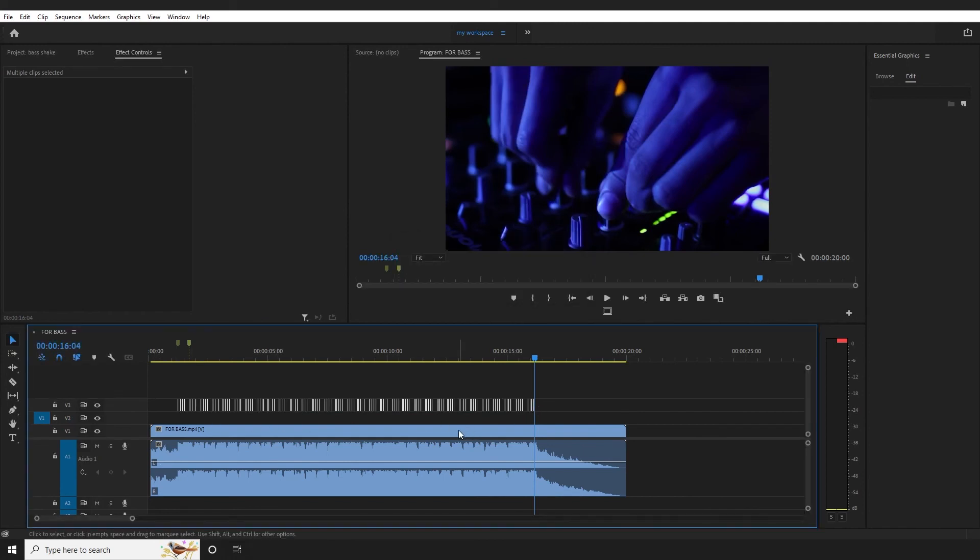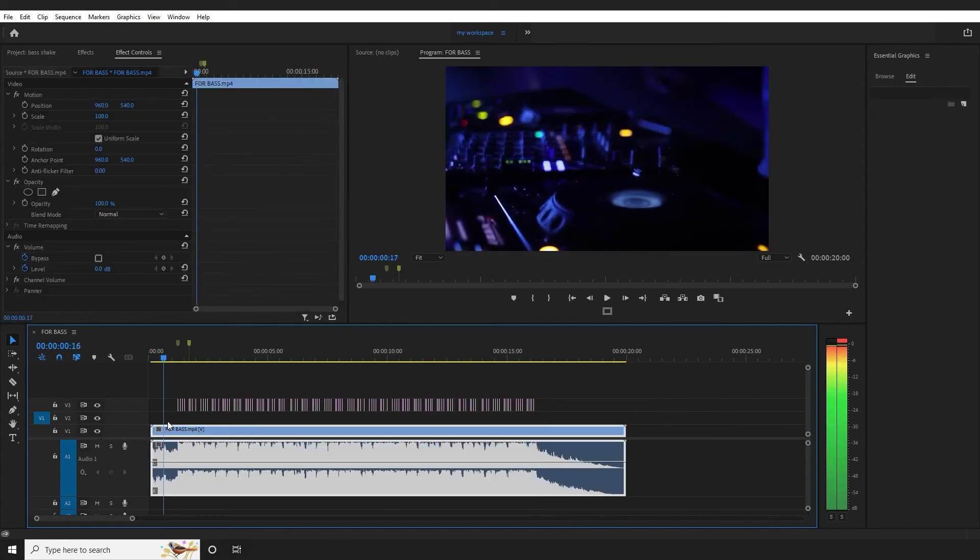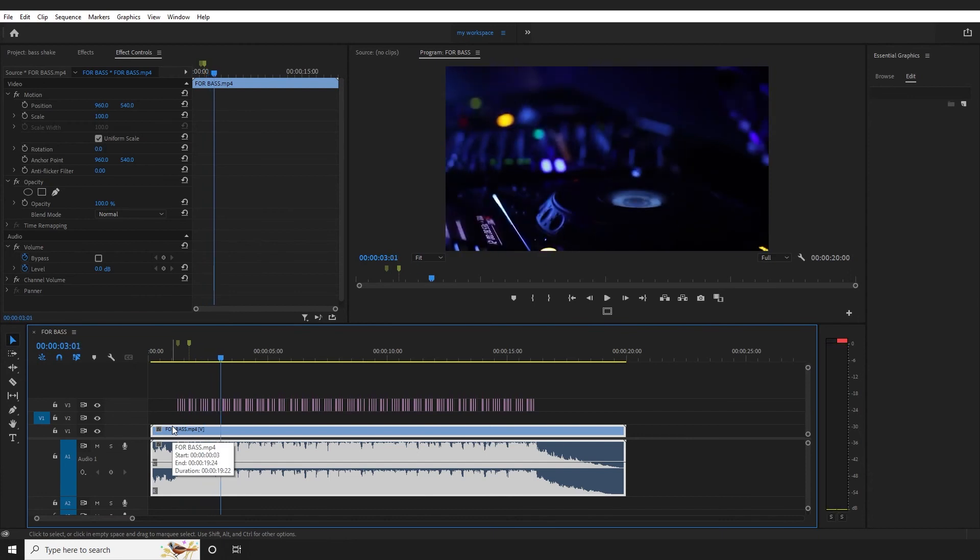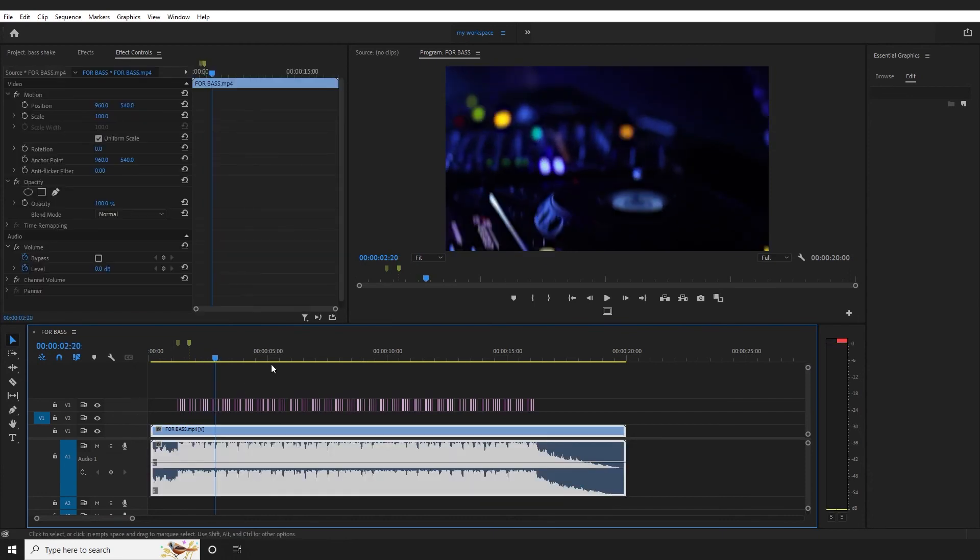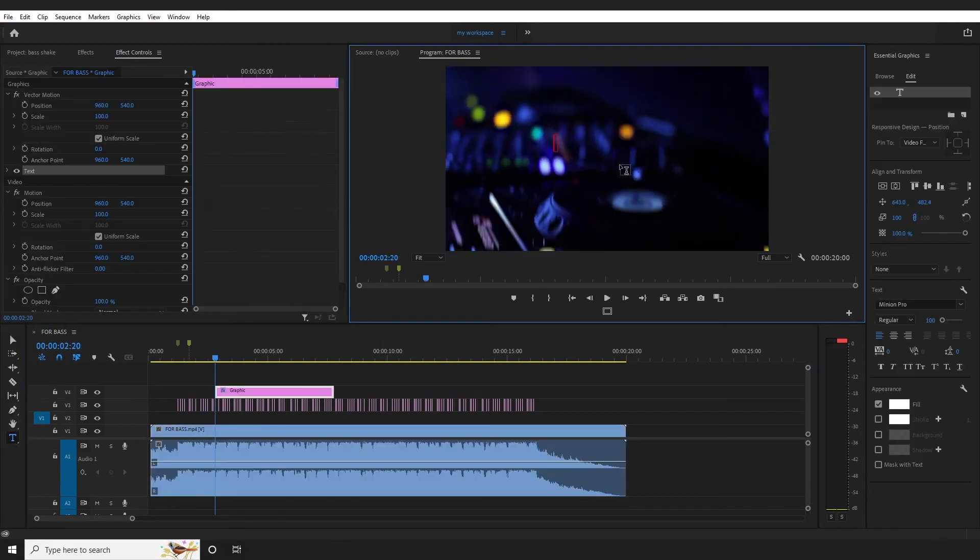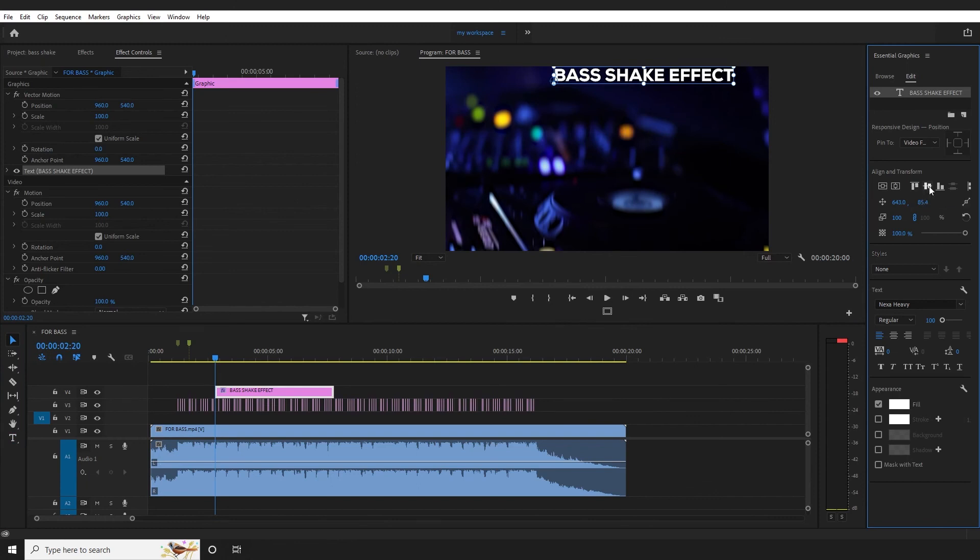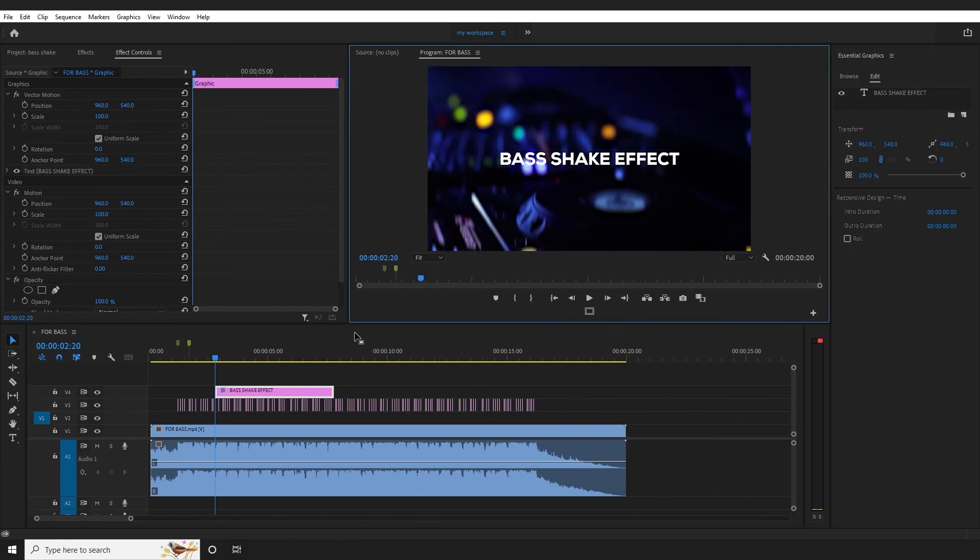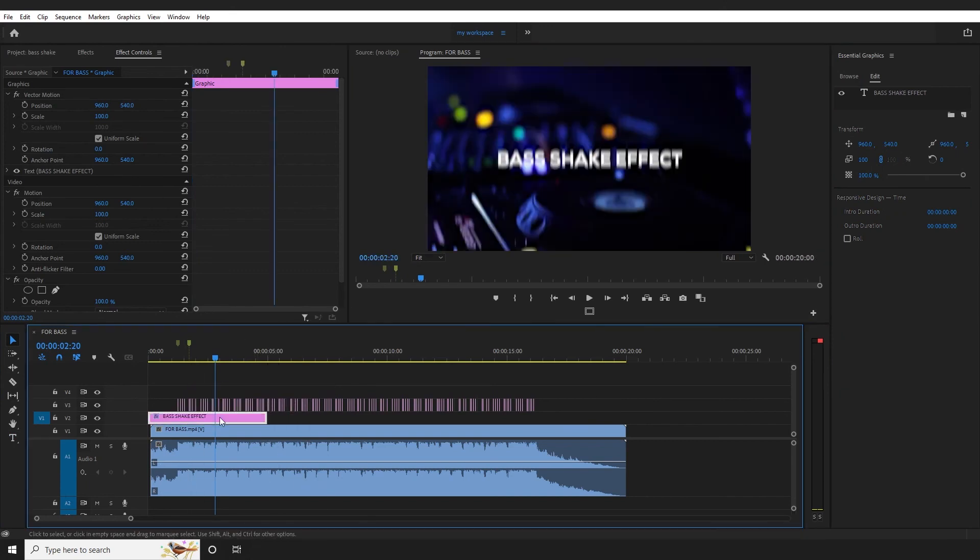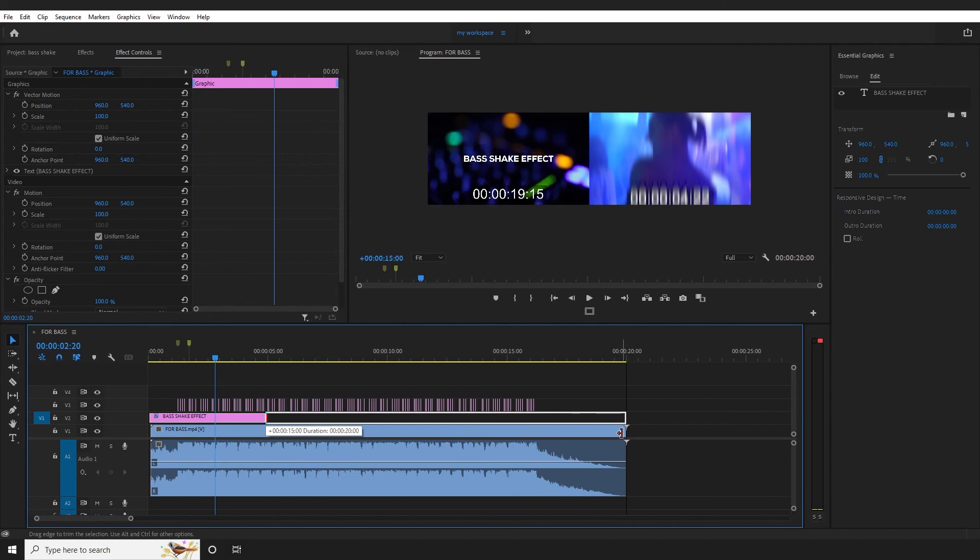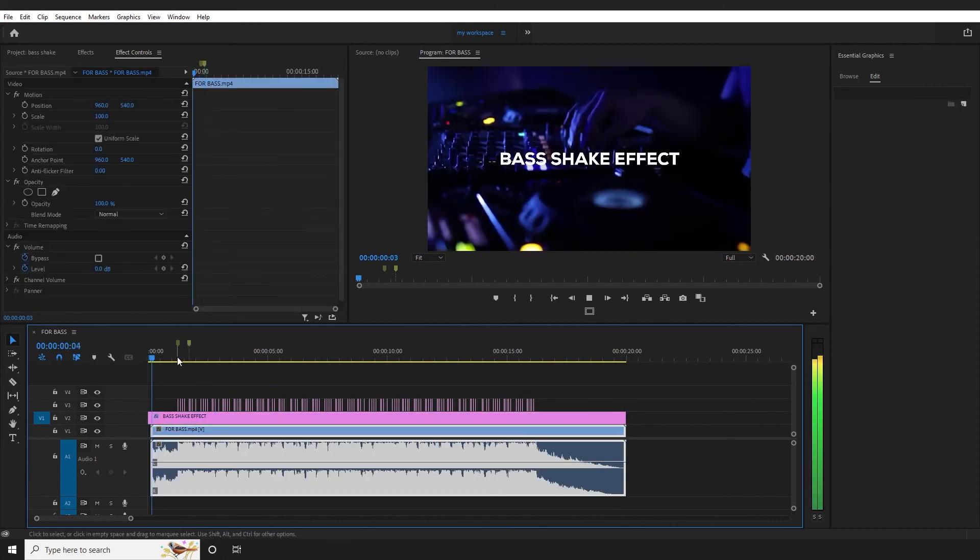Now let's add text. Select the text layer, click on text. Type 'bass shake effect'. Set text to center align. The text layer is now added.